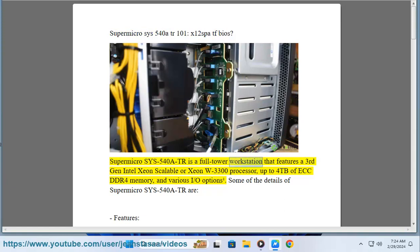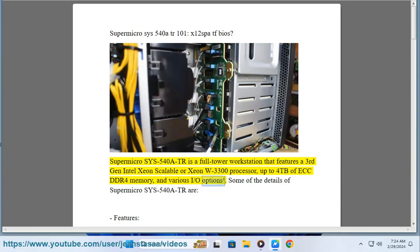Supermicro SYS-540A-TR is a full-tower workstation that features a third-gen Intel Xeon Scalable or Xeon W-3300 processor, up to 4TB of ECC DDR4 memory, and various I/O options.